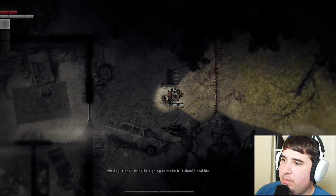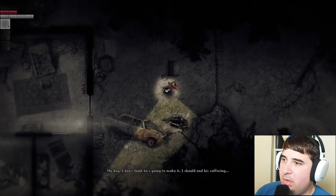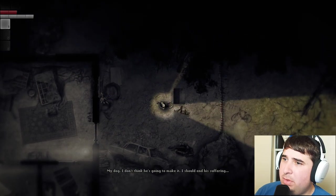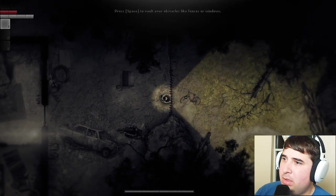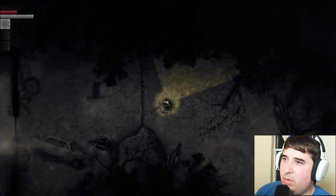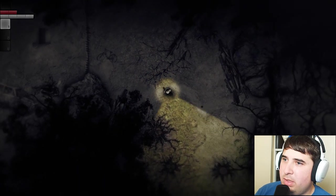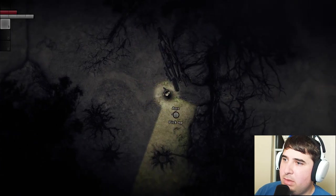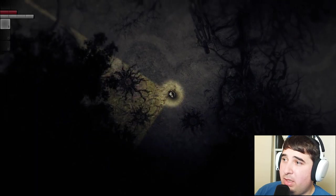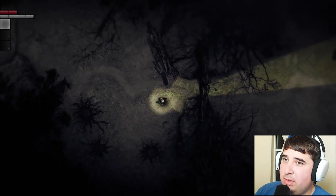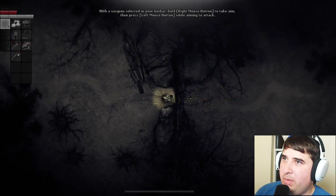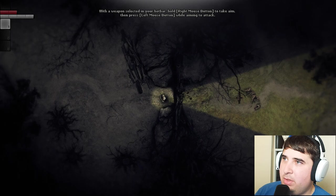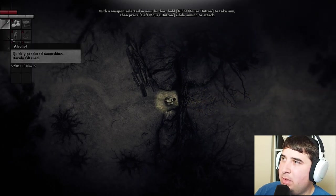Hi dog. My dog - I don't think he's going to make it. I should end his suffering. What? No! He looks so sad. Don't start with a dead dog, it's the worst. That is not the nicest way to end a dog. With a weapon in your hotbar, hold the right mouse button to take aim. Do I have a weapon in my hotbar? There we go.